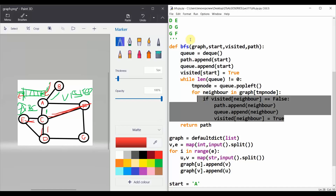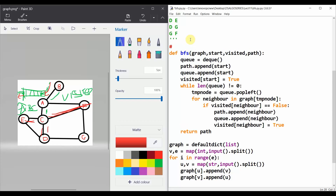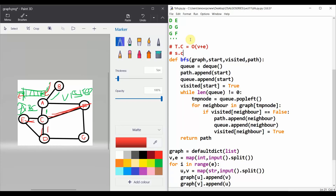The time complexity of BFS is O(V + E), and the space complexity is O(V) because we maintain a dictionary of boolean values to track visited nodes. That concludes our Breadth First Search tutorial — thank you!